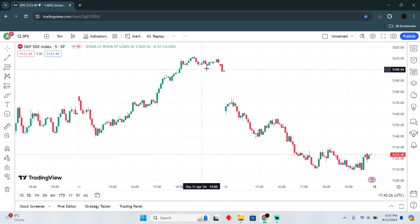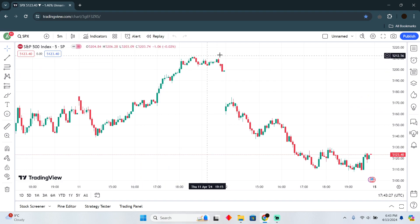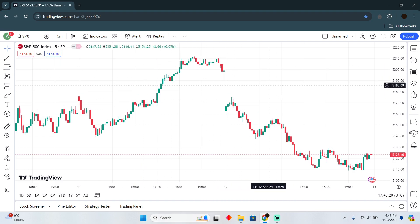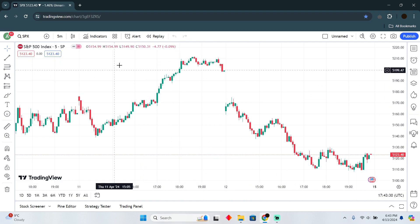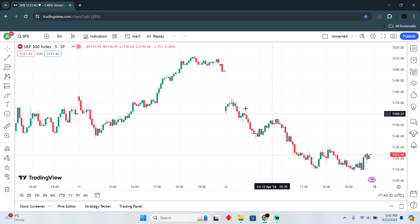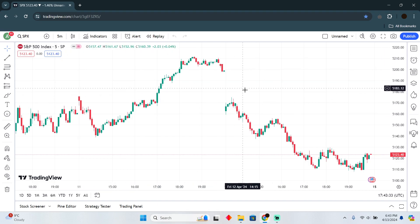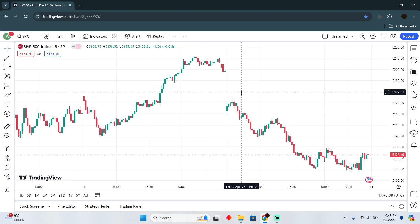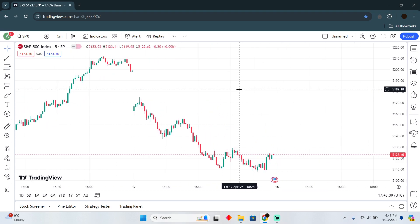With the free version, you are only able to see one chart. However, with premium, you can see up to eight charts at once, which means you will be able to trade on different things at the same time.